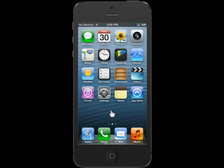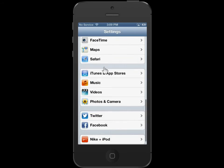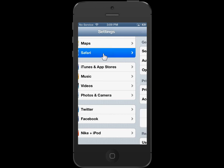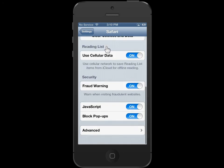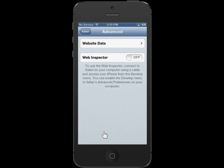On the home screen, tap the settings icon. On the settings menu, tap Safari. In the security area, tap Advanced. From the advanced menu, tap Website Data.